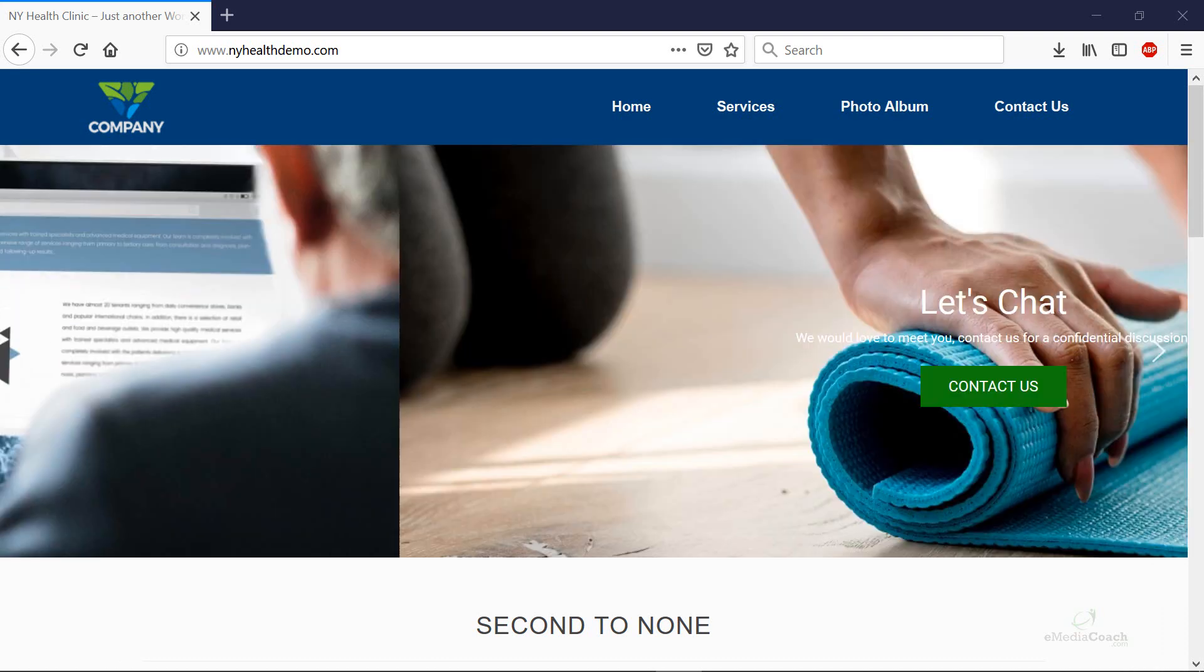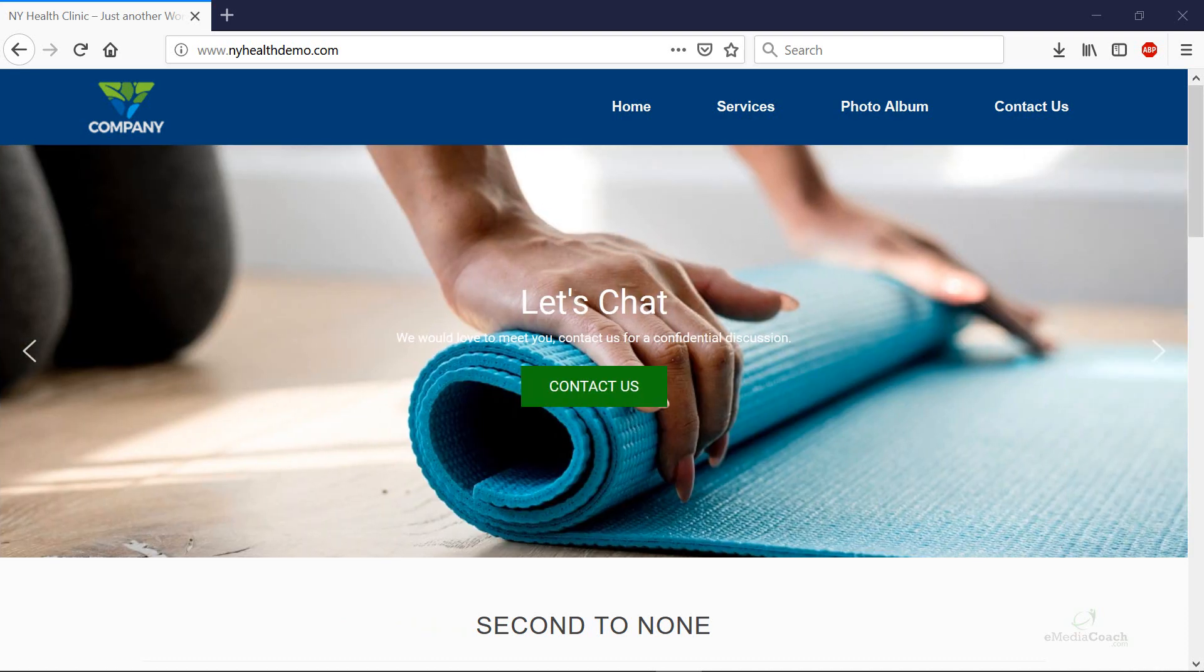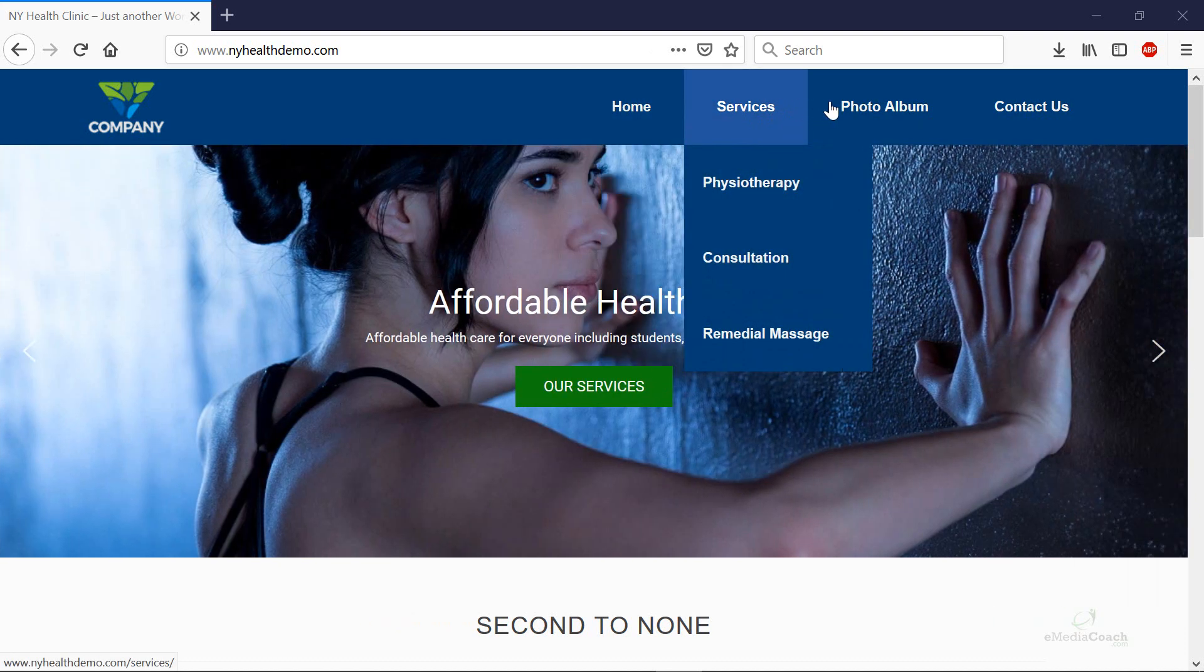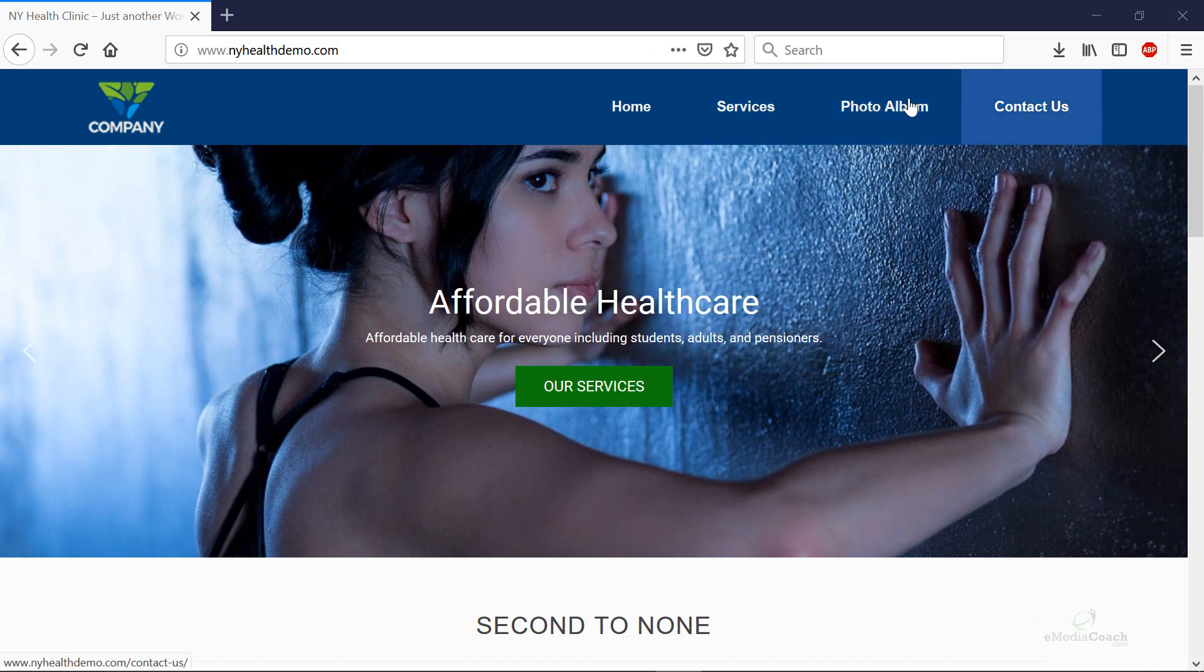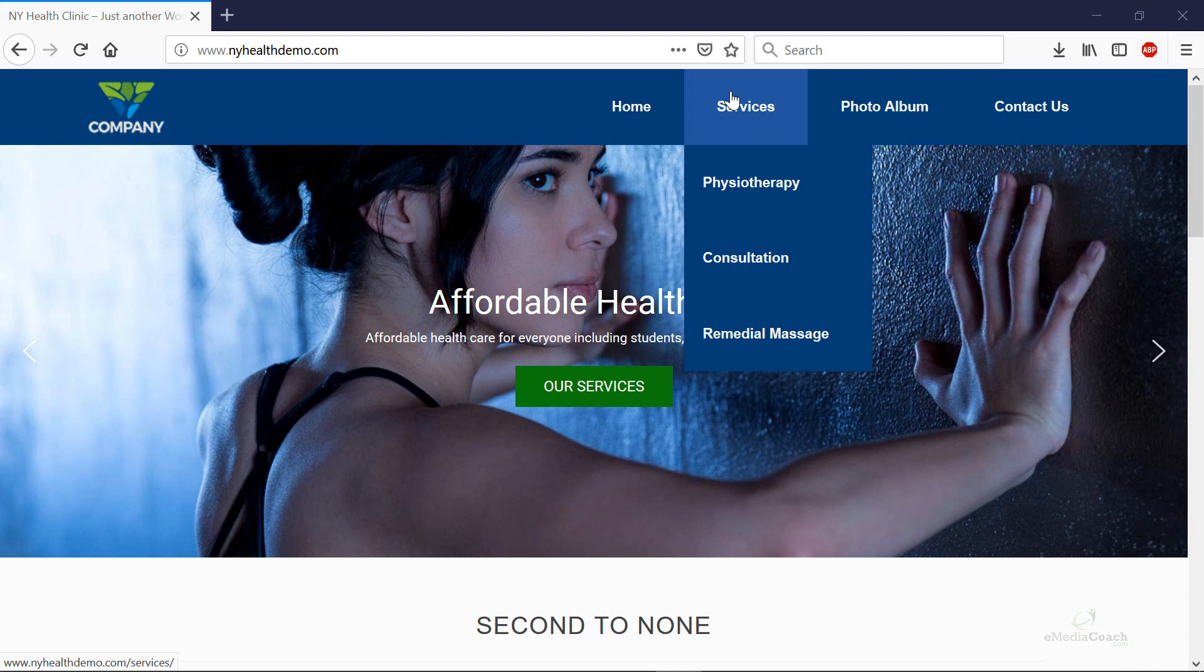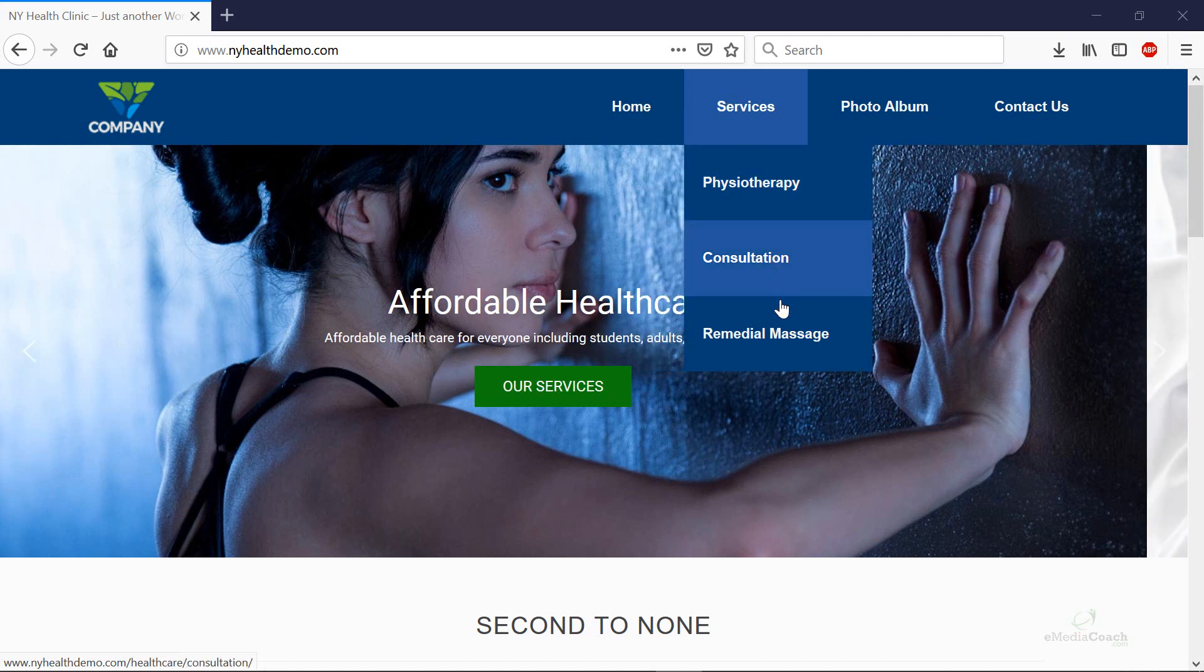Hey what's up guys. In this video I'm going to show you how to add a menu to your WordPress website like this. A simple menu to start with and then I'm going to show you how to add a drop-down menu like the one over here.